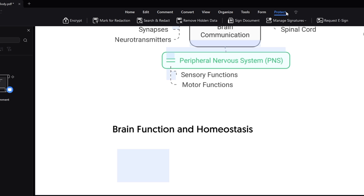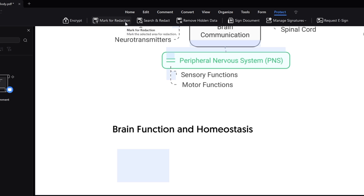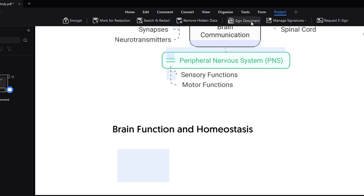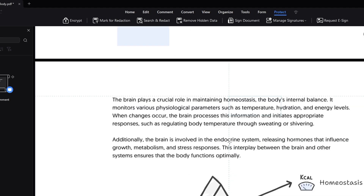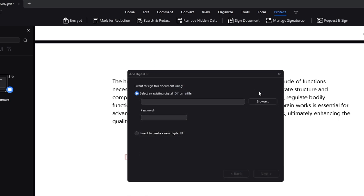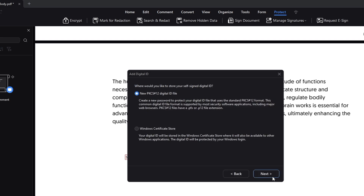Then we have the Protect option. If you want to encrypt your PDF you can easily do that; if you want to mark for redaction you can do that; you can search and redact, remove hidden data, sign the document, manage signatures, or request an e-signature. If I want to sign a document, I place the cursor at the position where I want to sign — here you can click on 'New ID,' or if you already have an existing digital ID you can choose it, or create a new one and click Next.